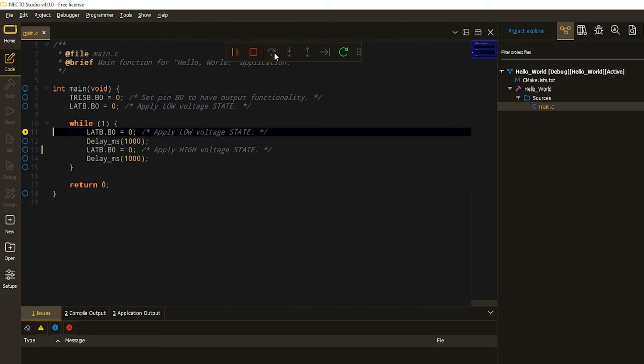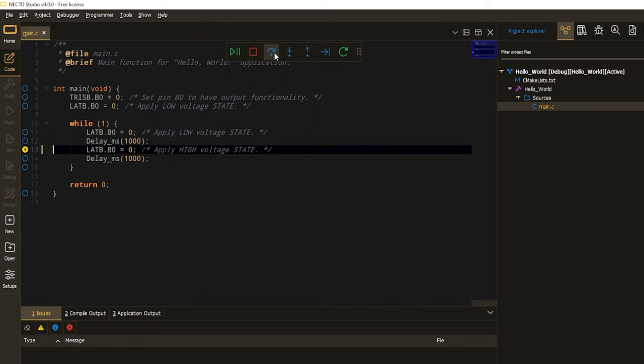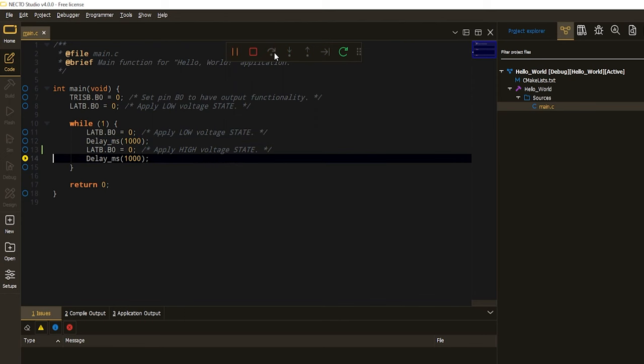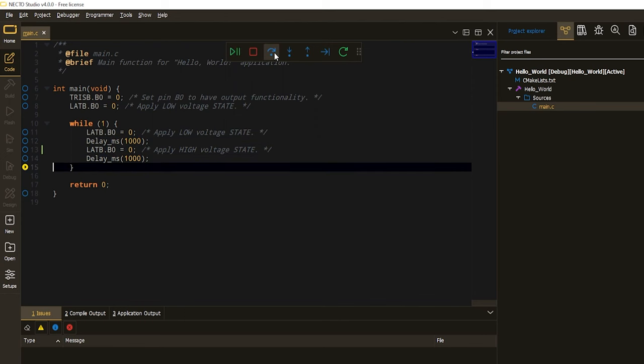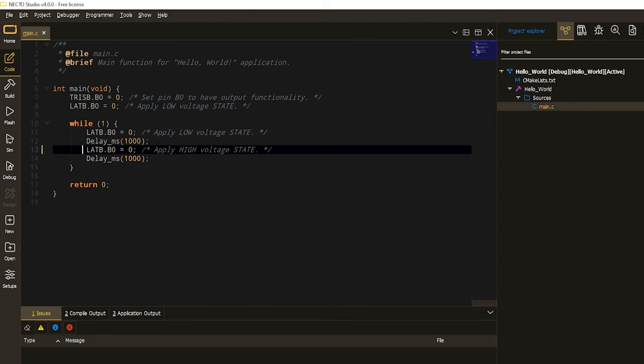So, basically, no voltage level is applied to the light emitting diode. Let's stop the debug process. Resolve the issue we introduced. From 0 to 1. Nice. And start the debug once again.